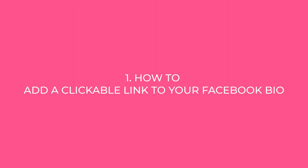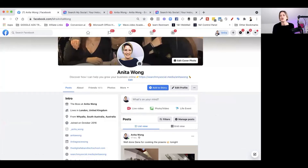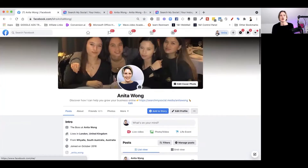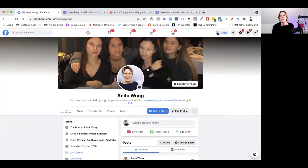To join me on my Wednesday live at five. The first thing you need to do is log into your Facebook account. Go into your account and click your profile picture up here — that's going to take you to your Facebook profile.